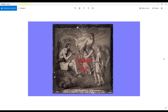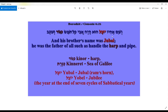Hi, I'm Ovi. Let's learn together Biblical Hebrew for beginners. Yubal — let's go to Genesis 4:21: 'And his brother's name was Yubal, he was the father of all such as handled the harp and the pipe.'